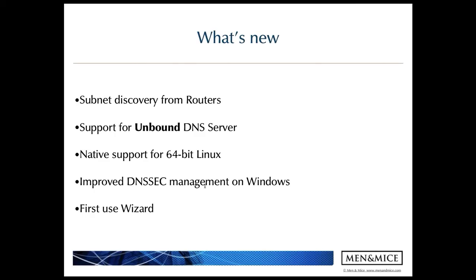We've also added native support for 64-bit Linux, so when you're installing Menomass Central or the DNS or DHCP server controllers on Linux, you no longer need to install the 32-bit compatibility libraries.